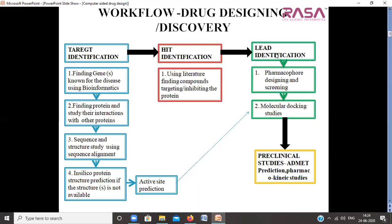After lead identification, we go for preclinical studies, which involves ADMET prediction — that is absorption, distribution, metabolism, excretion, and toxicity prediction — for the final compounds received from lead identification and optimization, as well as pharmacokinetic studies.